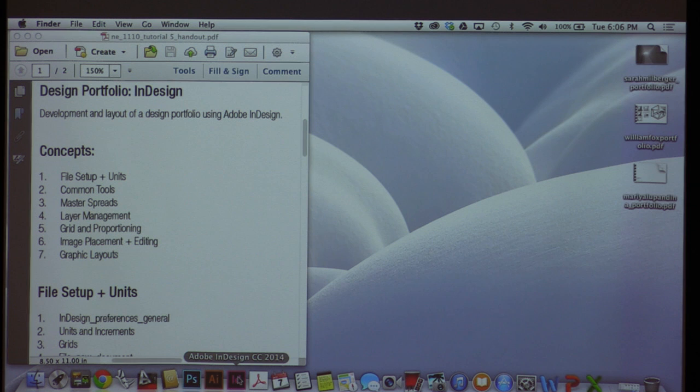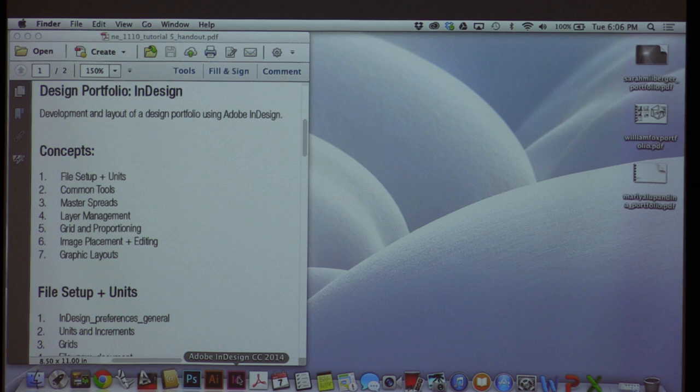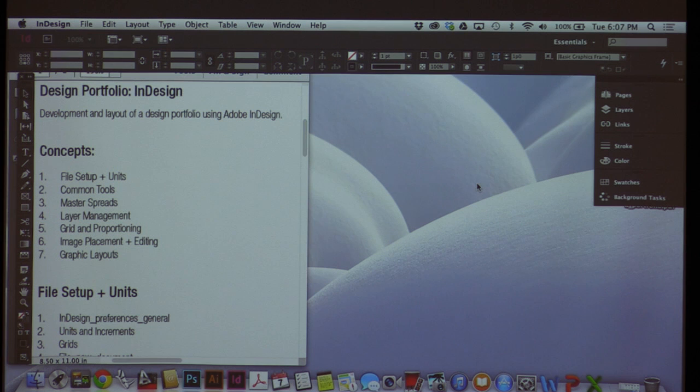So let's get started. The first thing I want to do is open InDesign — for me it's down on my bottom tray, you might have one on the left or right. The first thing I like to do when starting a tutorial or a file, or doing a portfolio, is to just set up my file, set up my units, and make sure everything is going to be working universally in the program before I start doing all the work.